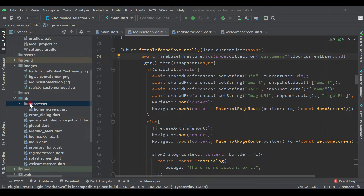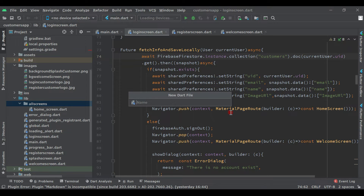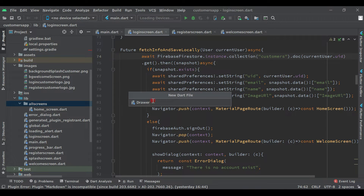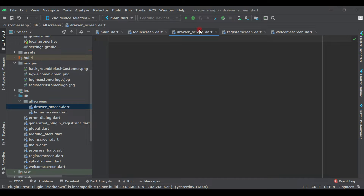To create the drawer, right-click on the screens folder, select New, then Dart File, and give it the name 'drawer_screen'. Don't name it just 'drawer' because that is not acceptable in Flutter — it is a built-in class and will cause an error if you use the same name. So write 'drawer_underscore_screen'.